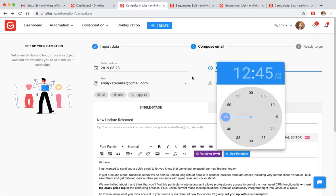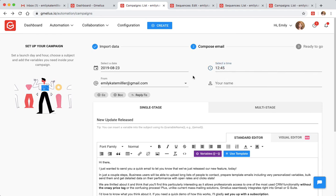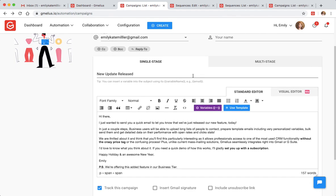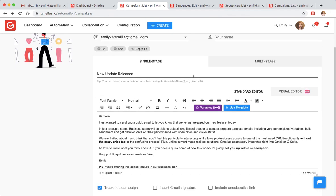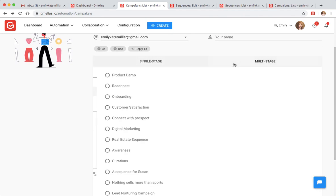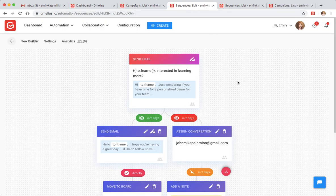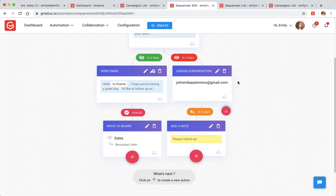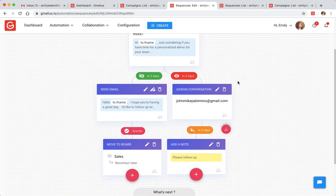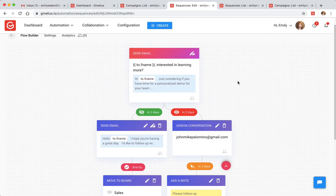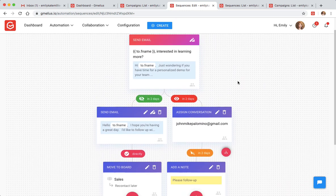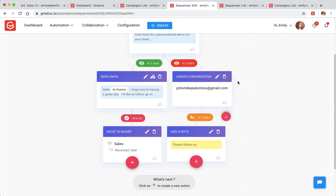If you'd like to set automatic follow-ups based on how each recipient interacts with your campaign, you can add a sequence to it. You can create an automated sequence from your Gmelius dashboard. There you can build a custom email flow based on if-this-and-that interactions.